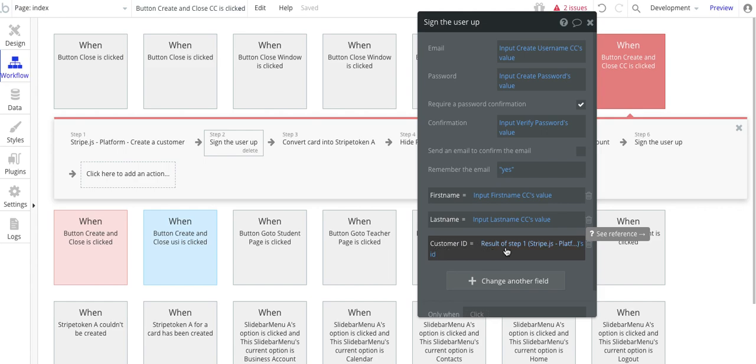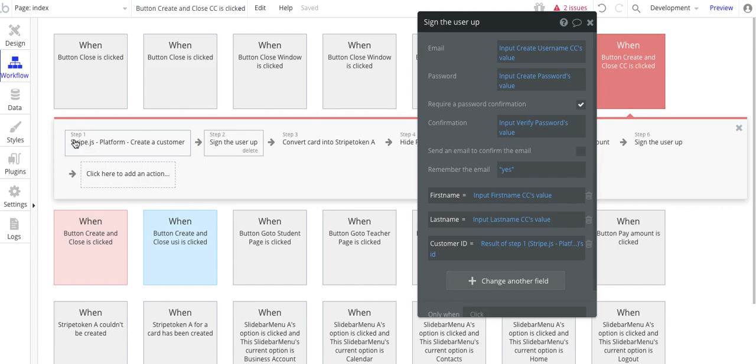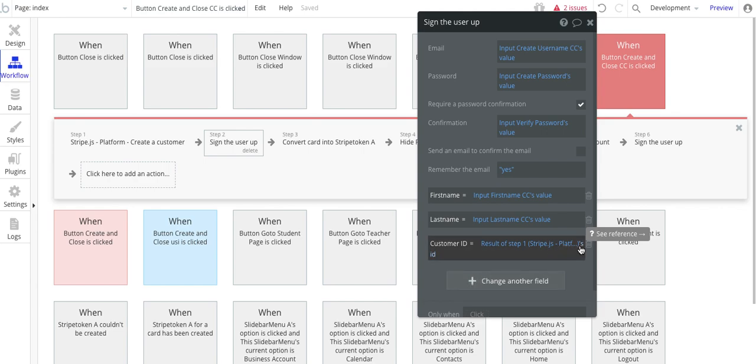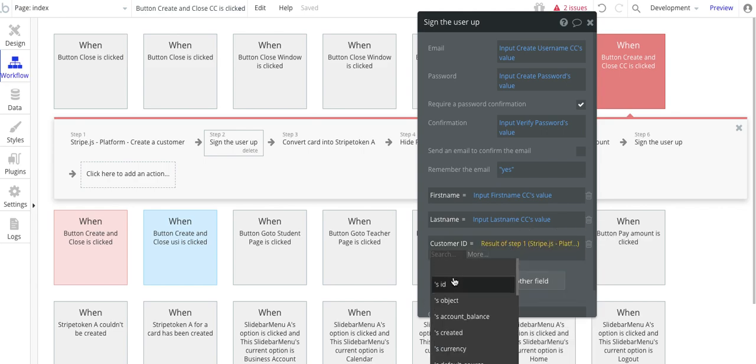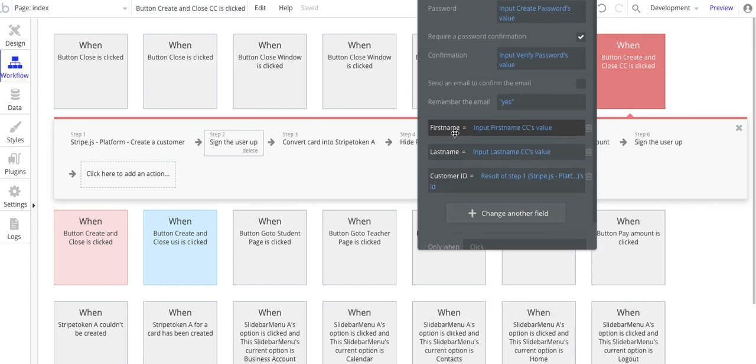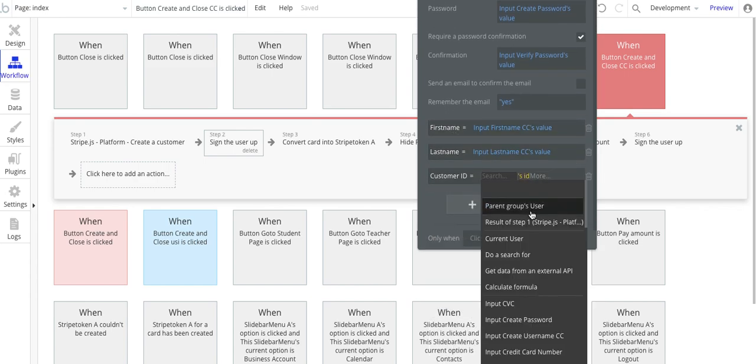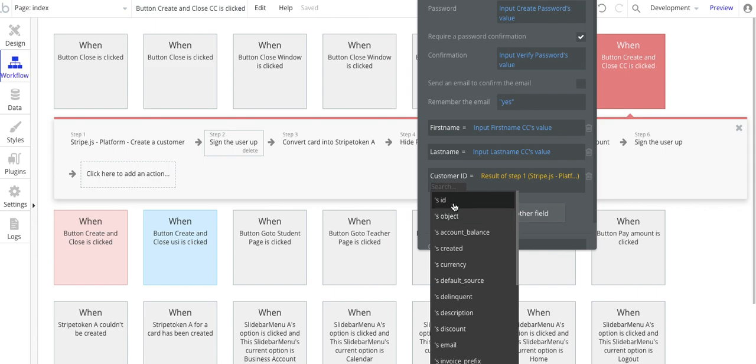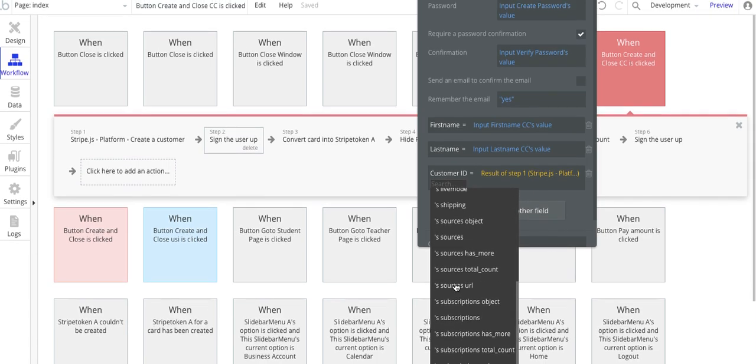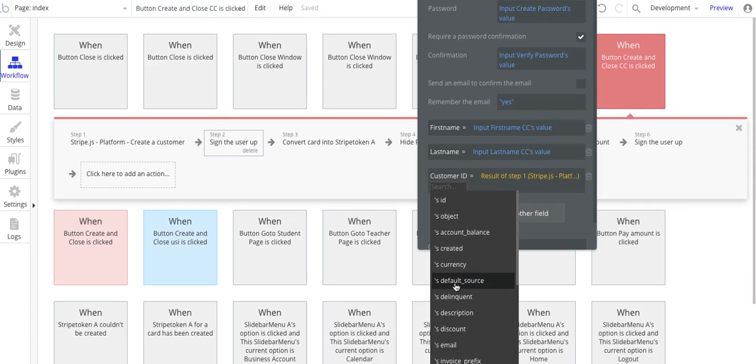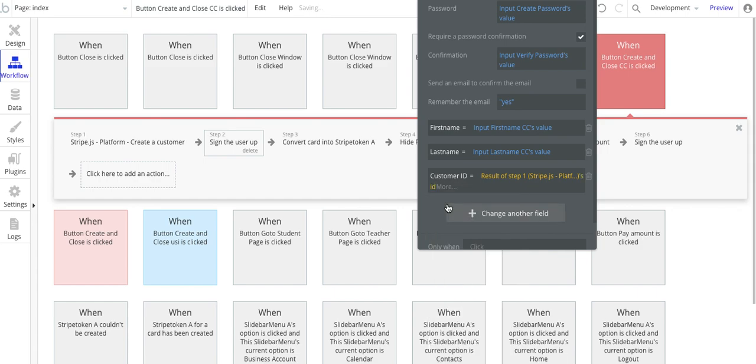The thing to focus on here is this customer ID. So this customer ID is taking a result from step one. And in step one, we're doing this, create a customer. So it's basically creating a customer ID. So when I click on this, I get all these choices. Result to step one. I get all these different choices here. And this is from the plugin. And what I need is the ID. And that's basically it.